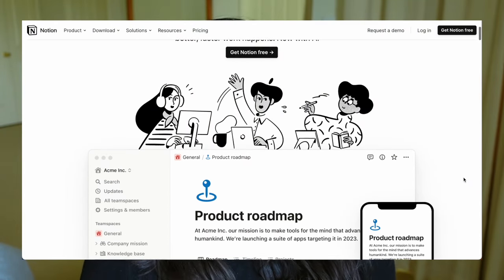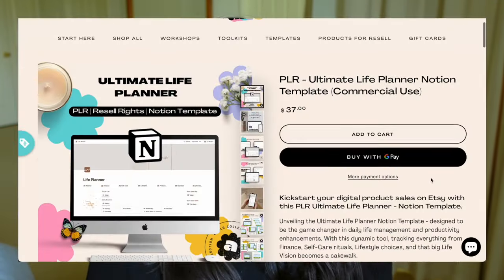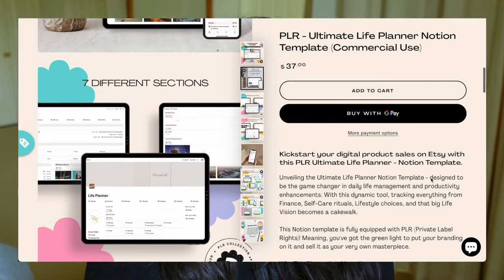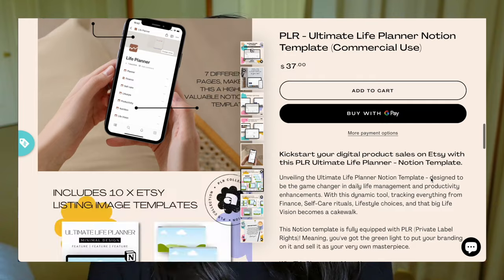Today you are in for a real treat as I'll be diving deep into the world of Notion templates — how you can start editing Notion templates and then start selling them on Etsy. I'll be sharing demonstrations using my brand new Ultimate Life Planner Notion template. This template has full resale rights, so you can grab it from my online shop, edit it, customize it, and then sell it in your own Etsy shop.